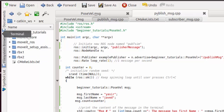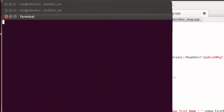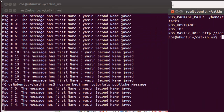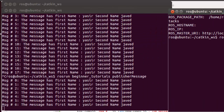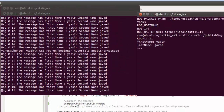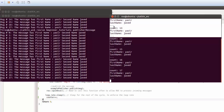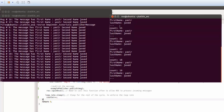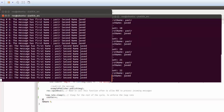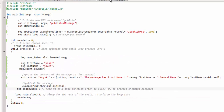If I close the node and do rostopic list, the topic disappears — see the difference. Now let's run it again. It is being published. To see the message contents, we can do rostopic echo /publish_message, and you can see the data. You can add multiple fields. The echo output verifies that things are being published correctly.